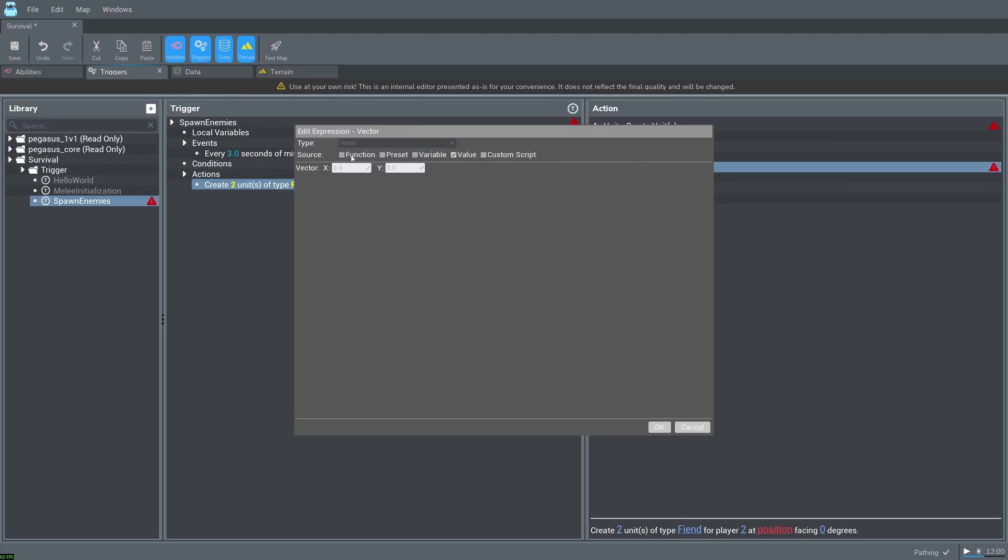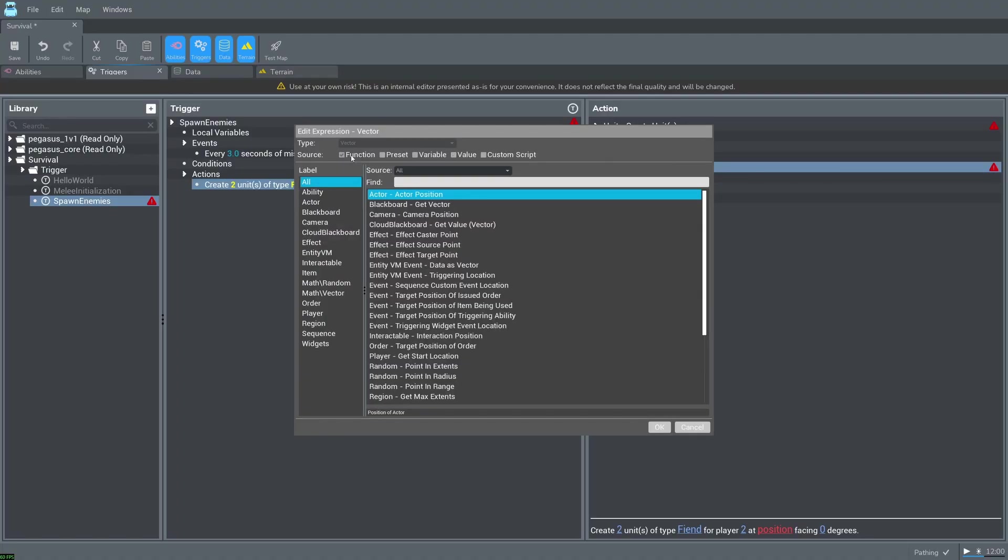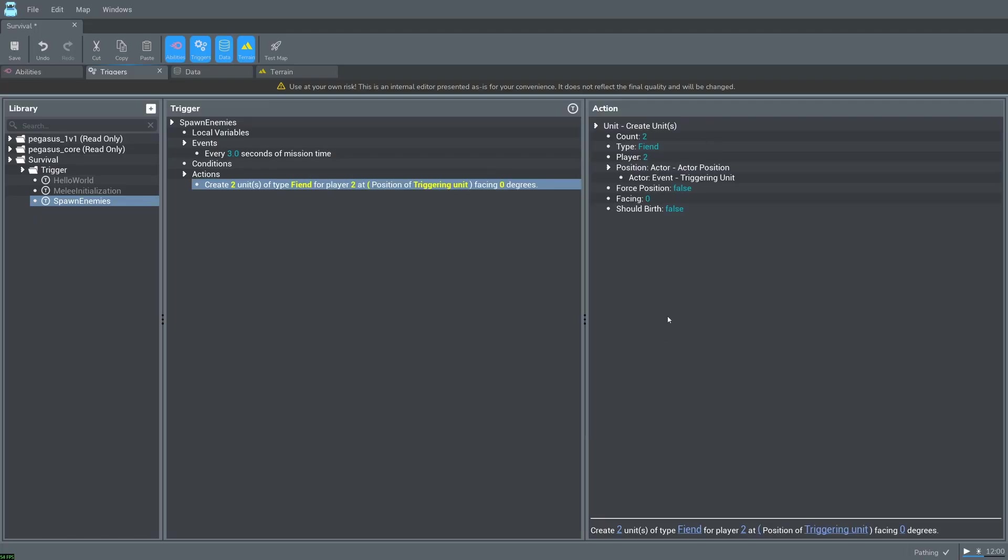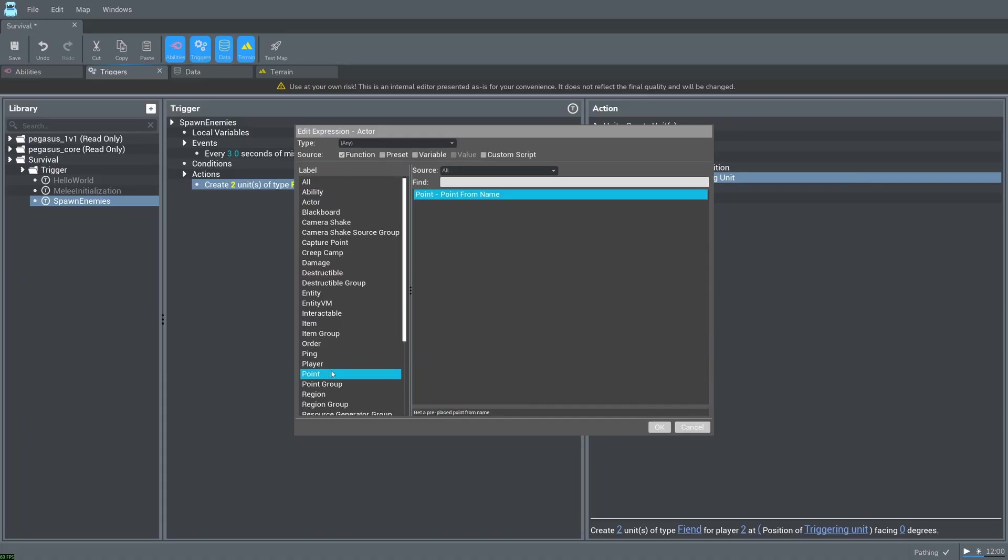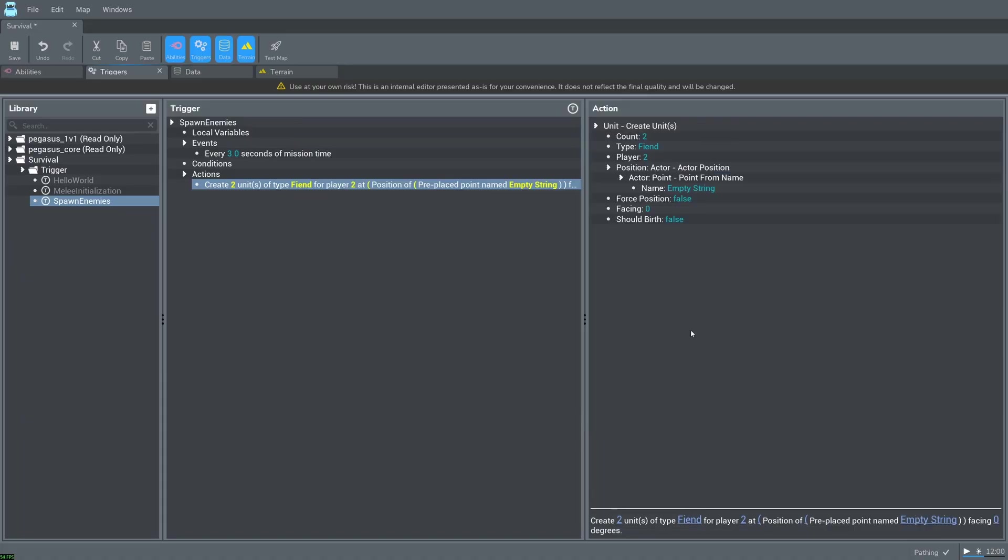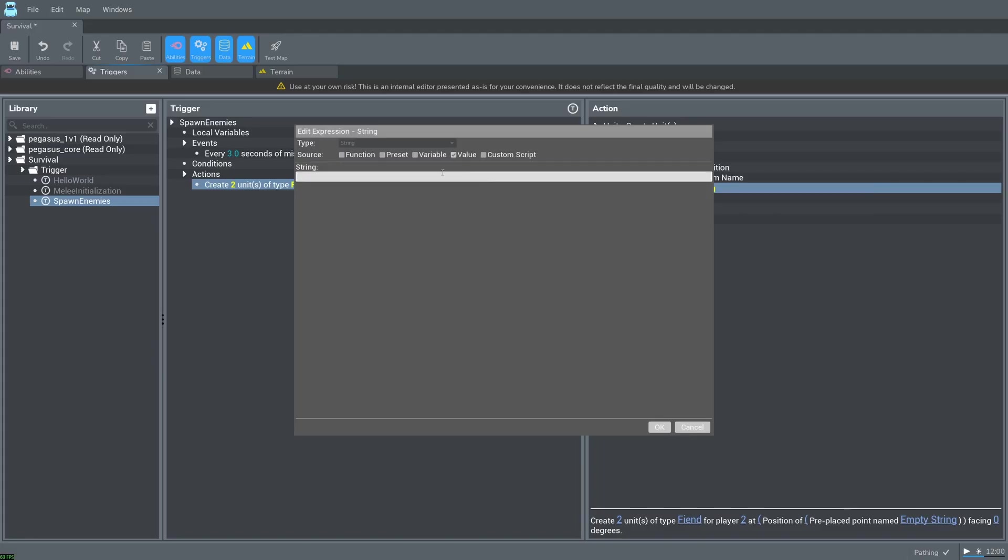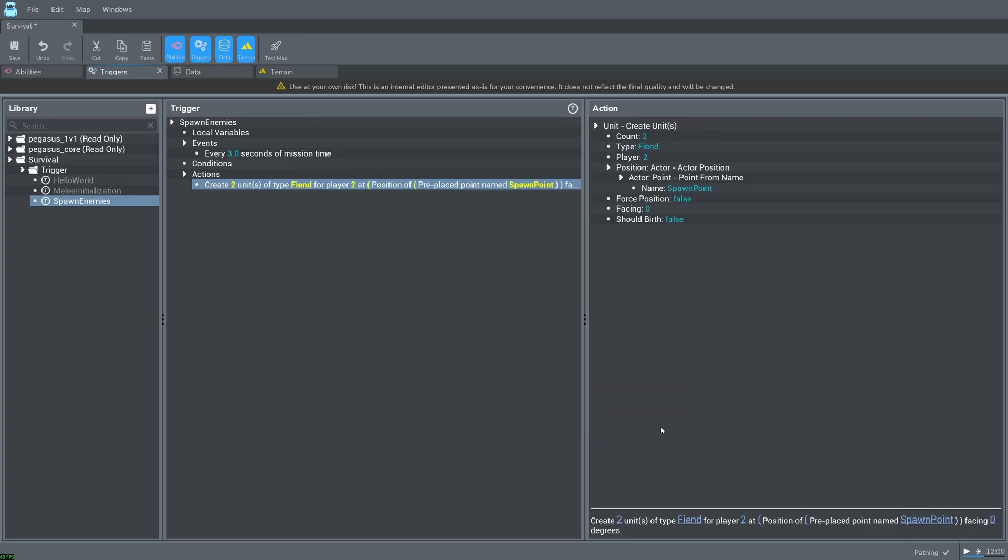Navigate back to the triggers tab and double click on position. Select function as the source then actor actor position. Double click on actor event triggering unit. Select point point from name. Double click name and type spawn point. Note the capitalization. We can go ahead and press test map to test our changes.